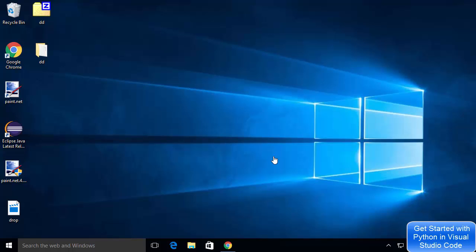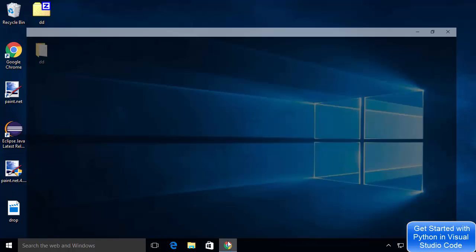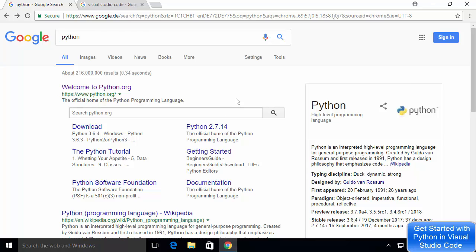In this video I'm going to show you how you can set up a Python development environment on Visual Studio Code editor. I'm going to go step by step: first I'll show you how to install Python, then how to install Visual Studio Code, and then how to set up Python on Visual Studio Code. If you already have either one installed, you can skip those installation steps and go directly to the integration step.